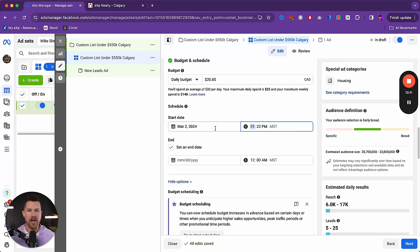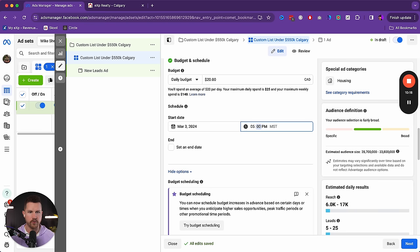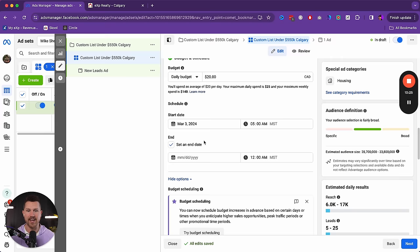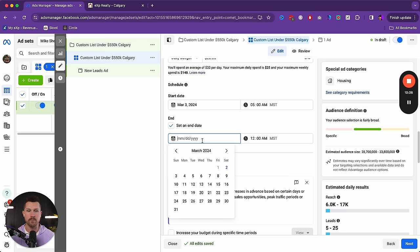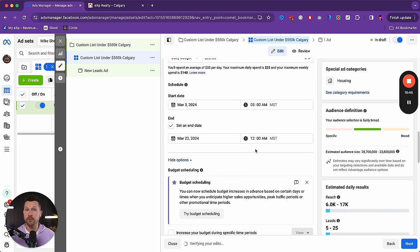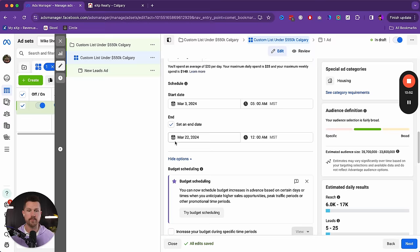Always set an end date. I'd start it tomorrow around 5 a.m. when people are waking up. Set an end date because I've seen people forget they're running an ad and two or three months later realize it was either not converting or generating leads they didn't know about — wasted money. Set it for a couple of weeks out so it stops automatically if you forget. If it's performing, you can come back and extend it without impacting the ad's performance.